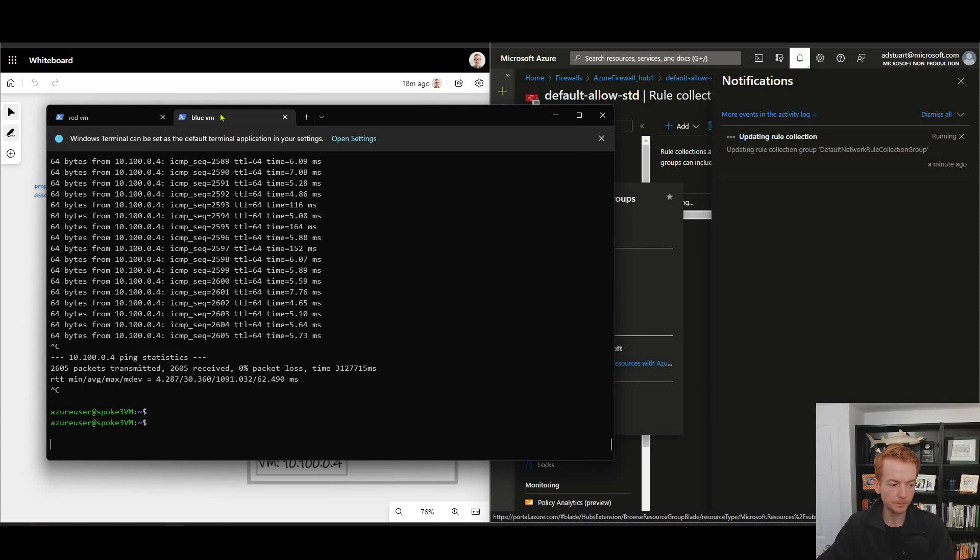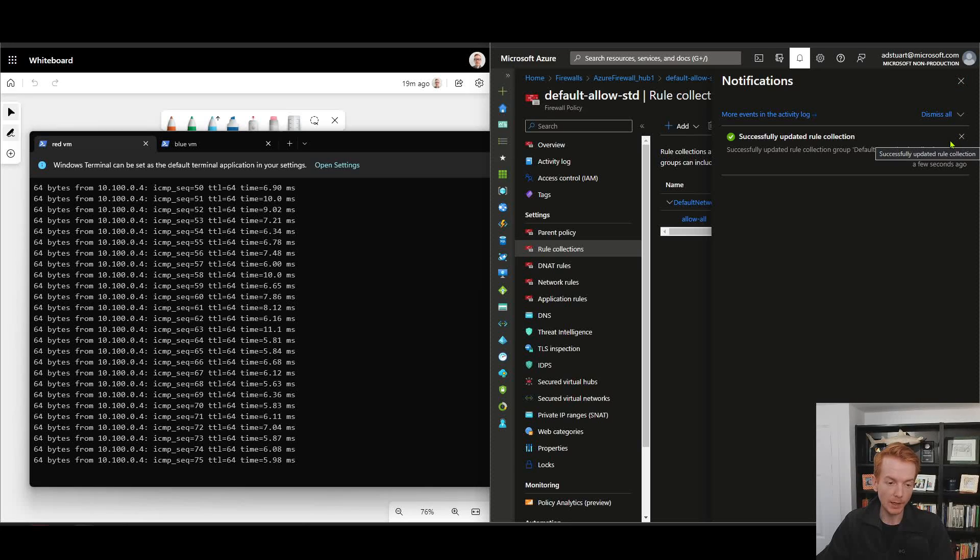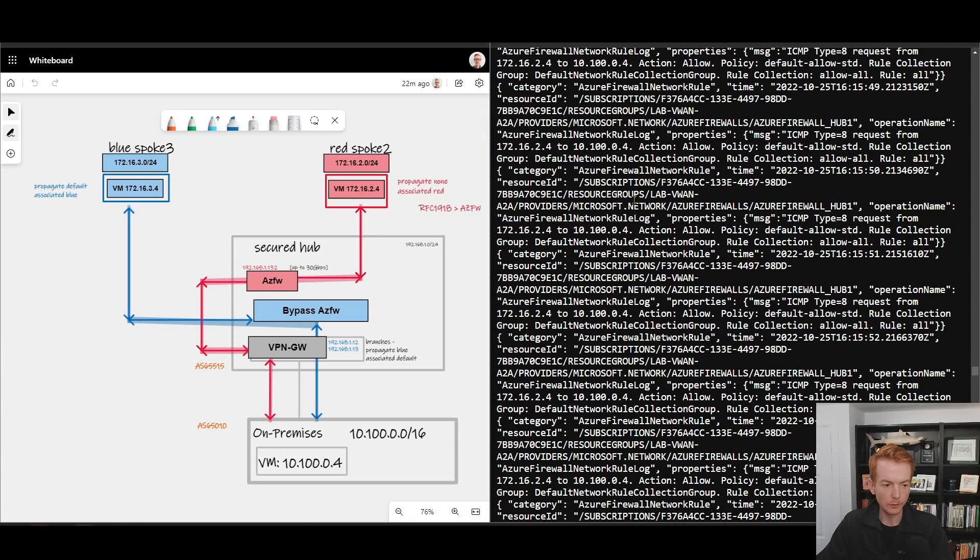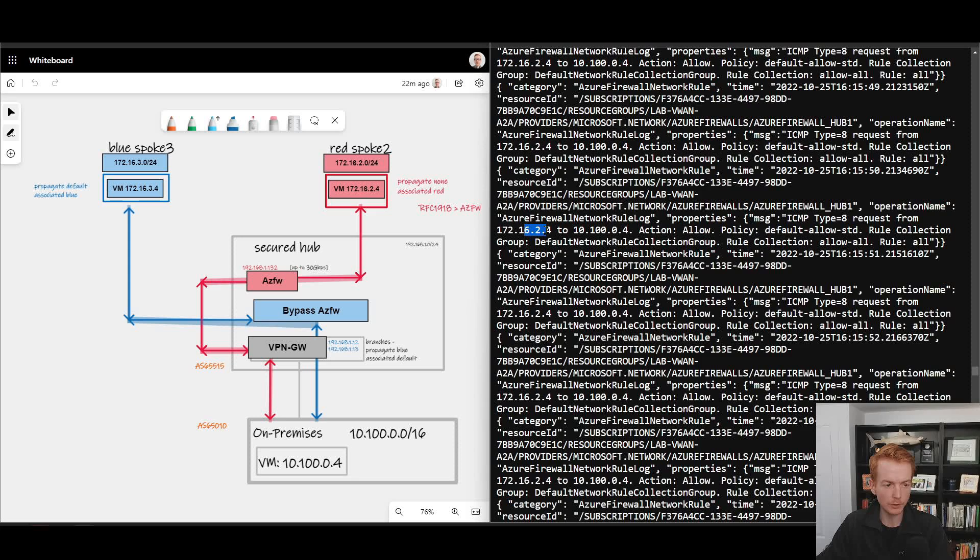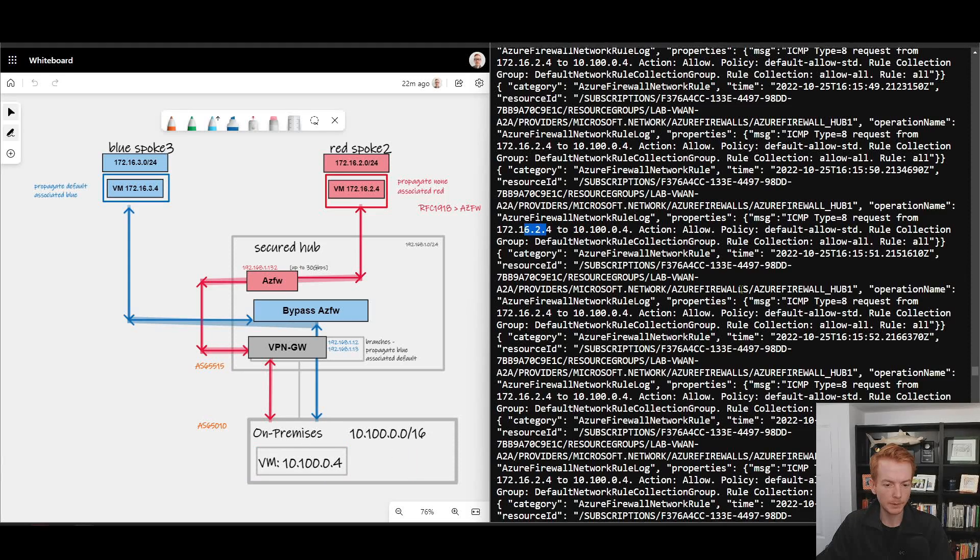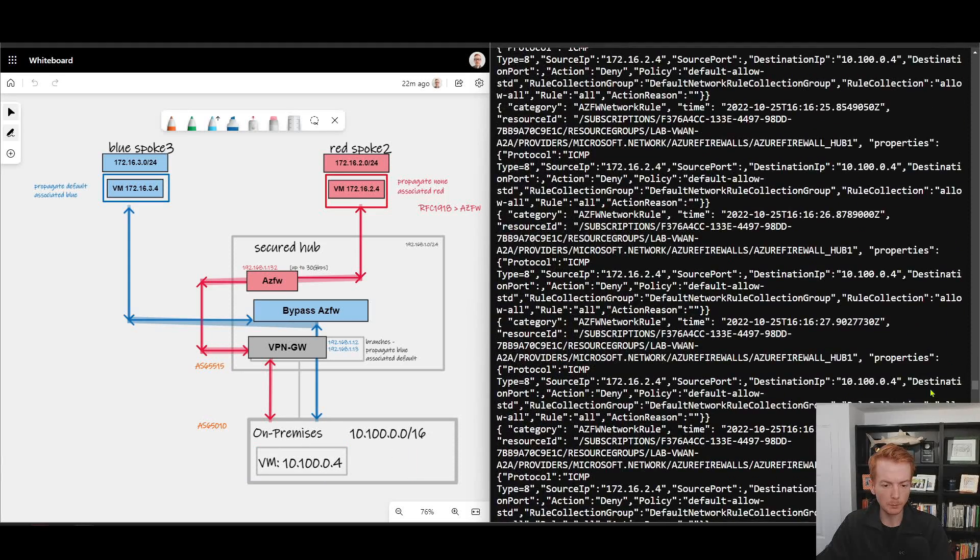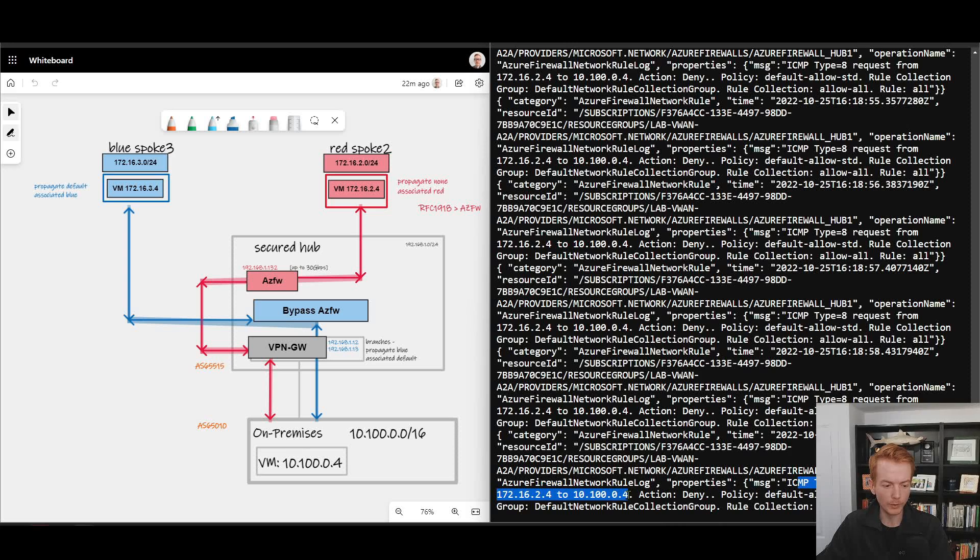And to confirm that is having the required behavior, we can look into the Azure Firewall logs to confirm that packet's been denied. If I zoom in here to one of the log captures, we can see that earlier on that rule was allowing traffic from 172.16.2.4, the red VM, going to 100.0.4, which is this one down here. If we skip right to the most recent log entry, we can see that the same flow, same source and destination, is now flipped to being denied.